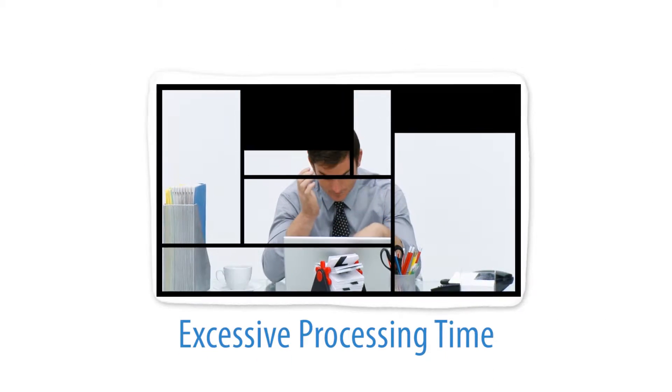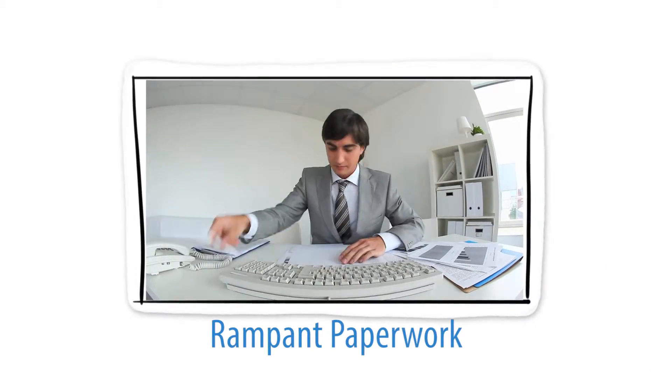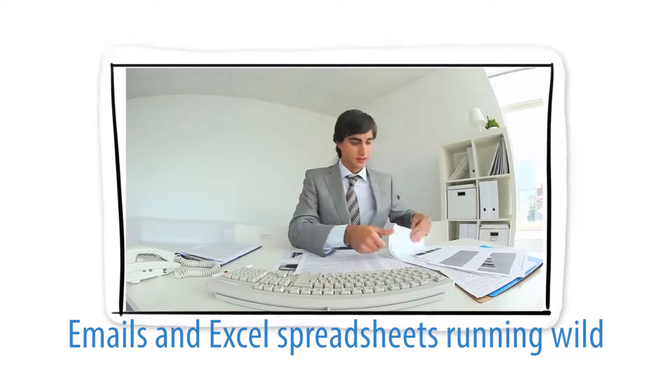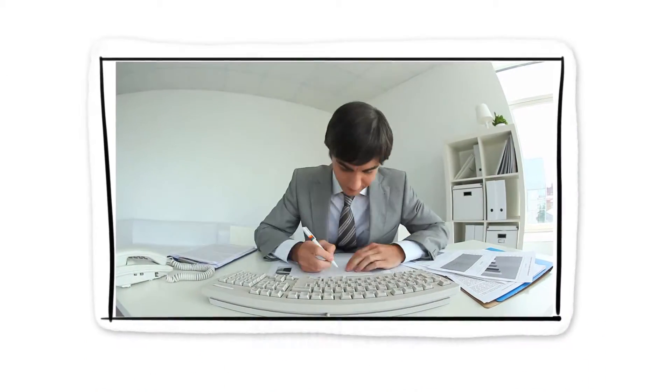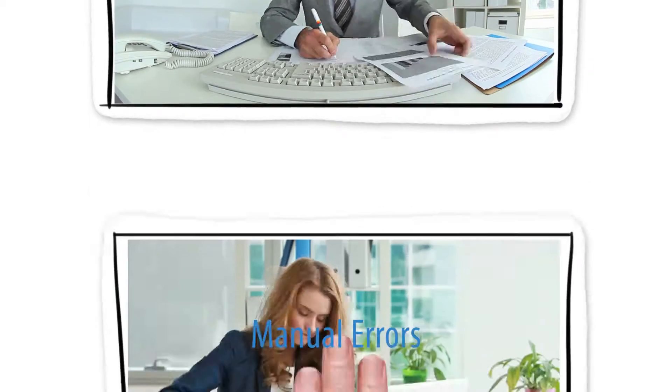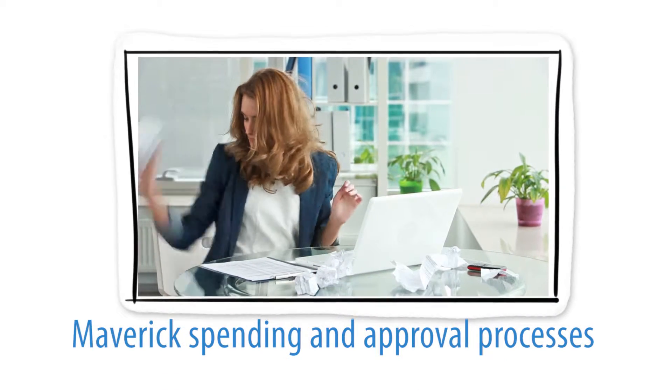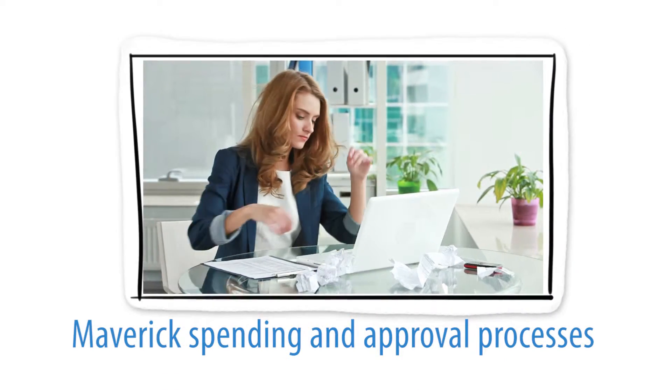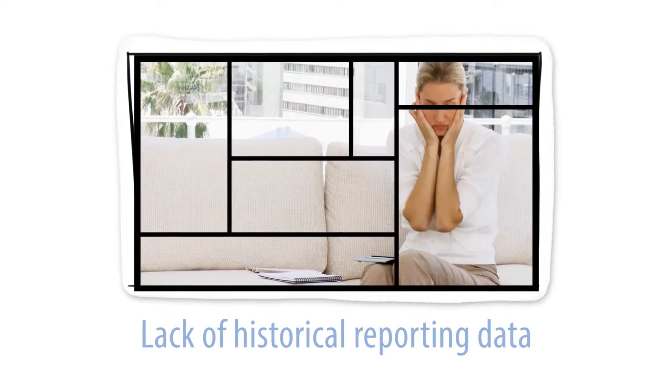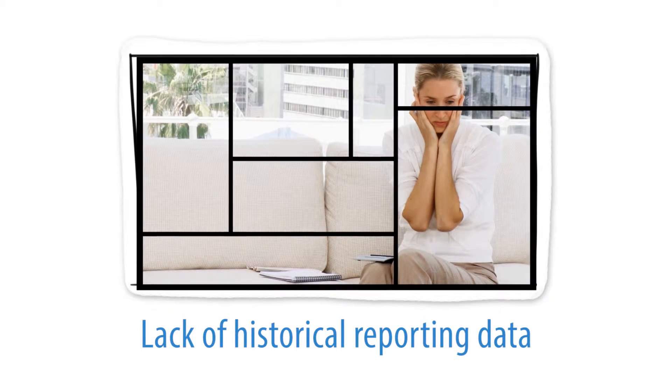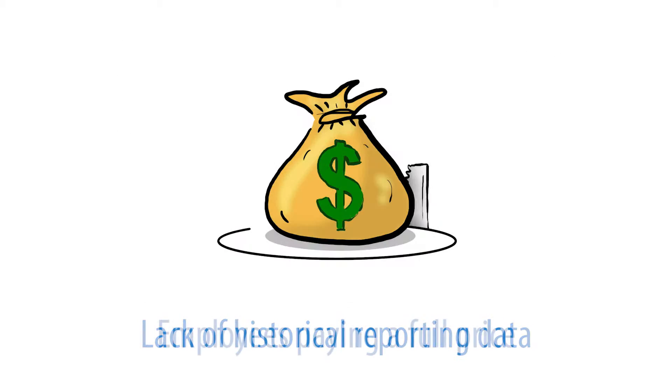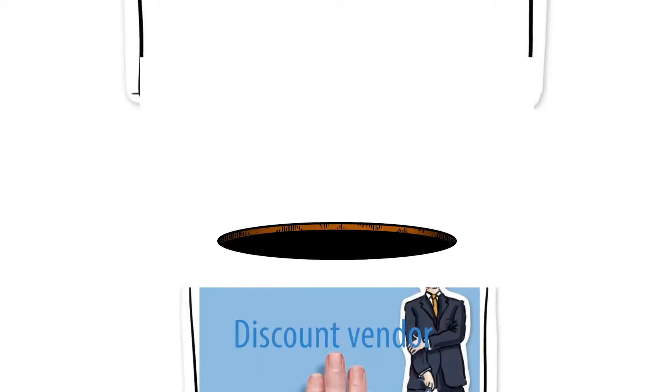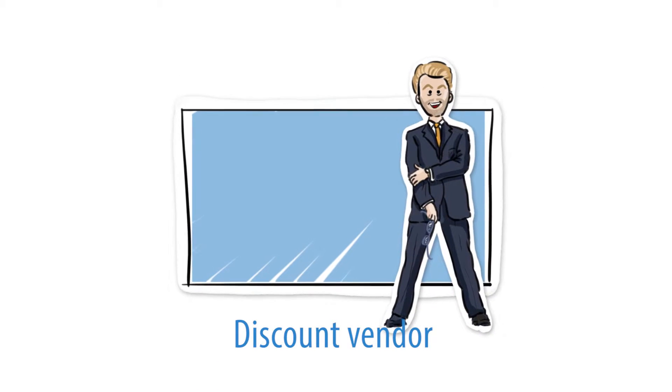Excessive processing time. Rampant paperwork. Emails and Excel spreadsheets running wild. Manual errors. Maverick spending and approval processes are not being adhered to. The lack of historical reporting data. Employees paying a full price when you have a discount vendor in place.